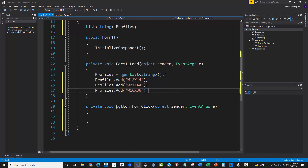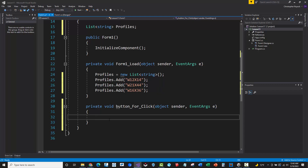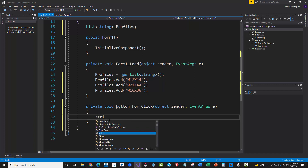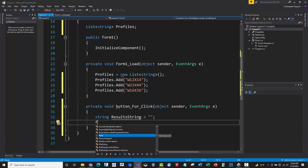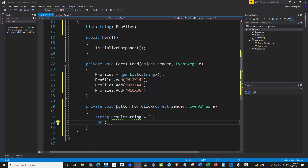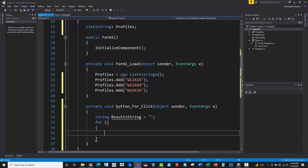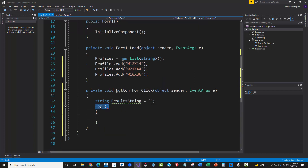So we've got a few different profiles added to this collection. I'm going to create a string called 'result string' starting as empty. Then I'll do a for loop - the keyword is 'for', with parentheses for the condition, and open/close curly brackets for the code block. There's the keyword, then the condition or formula, then the code block executing each iteration.